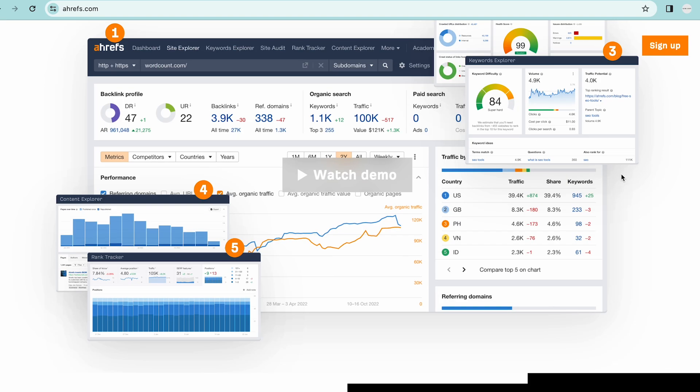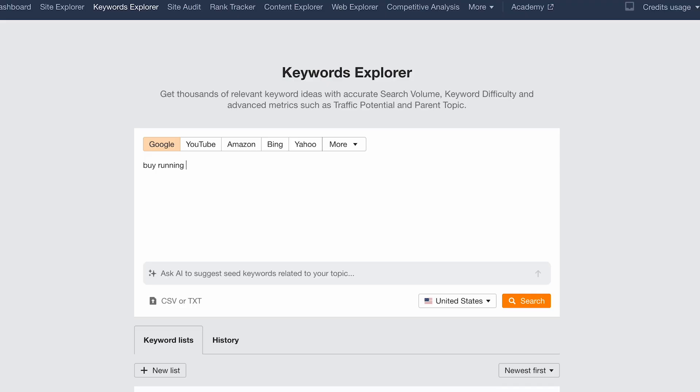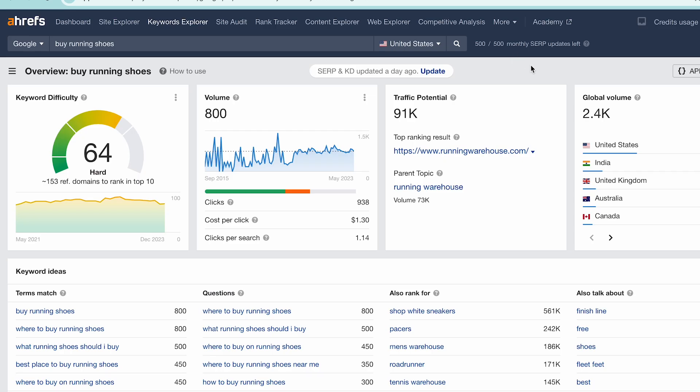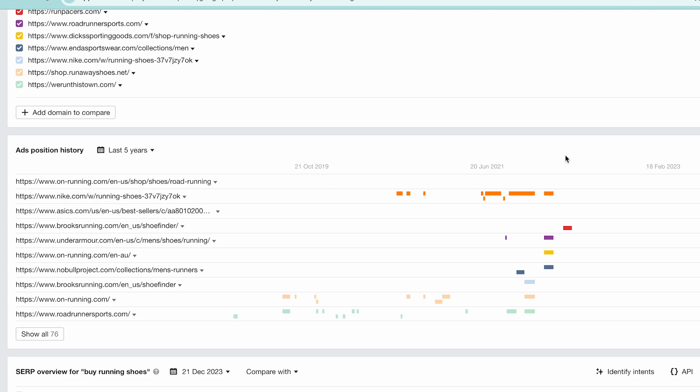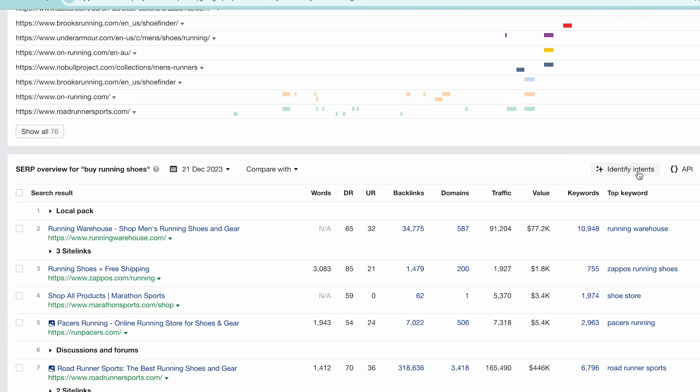Matching your content to the intent of your visitors' queries is critical for rankings. The keyword 'best running shoes' is more informational in nature, while 'Nike running shoes' is more sales oriented. If your content doesn't align with the user's intent, you won't rank well. There are tools that can help you identify intent — let's use Ahrefs. You can type in a keyword like 'buy running shoes,' and as you can see in the results, the intent is defined as transactional. This is a very direct way of identifying intent.